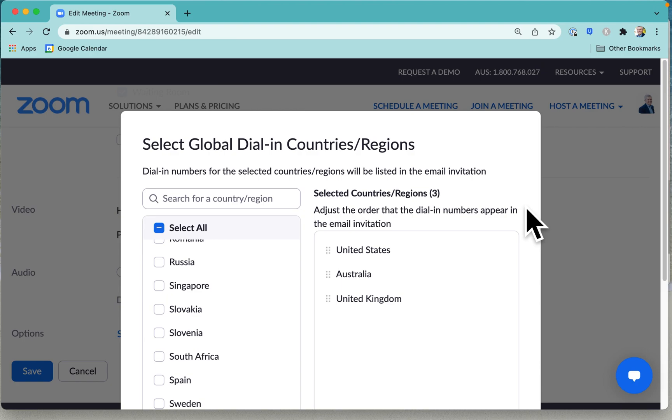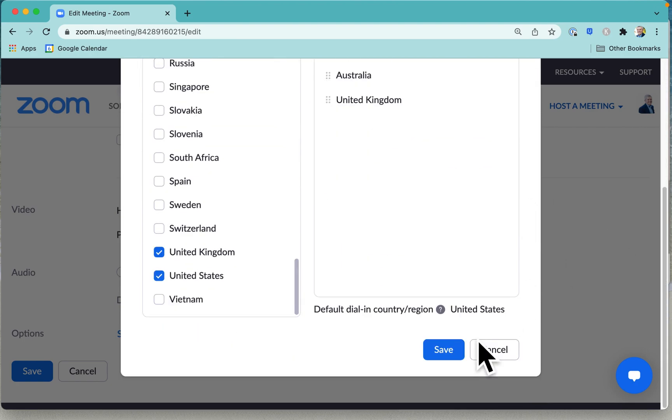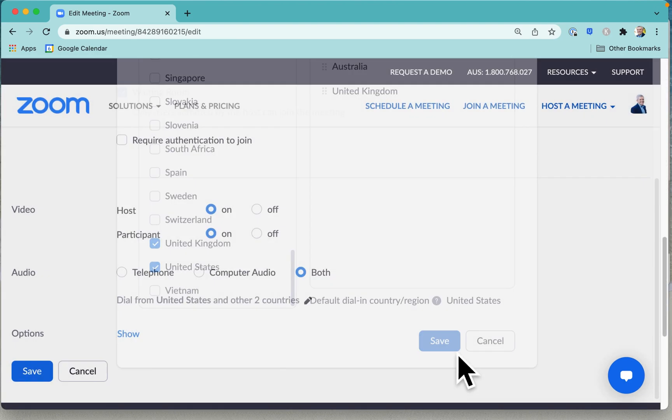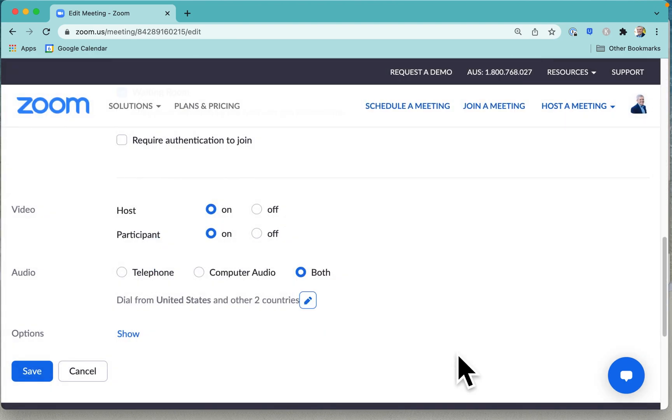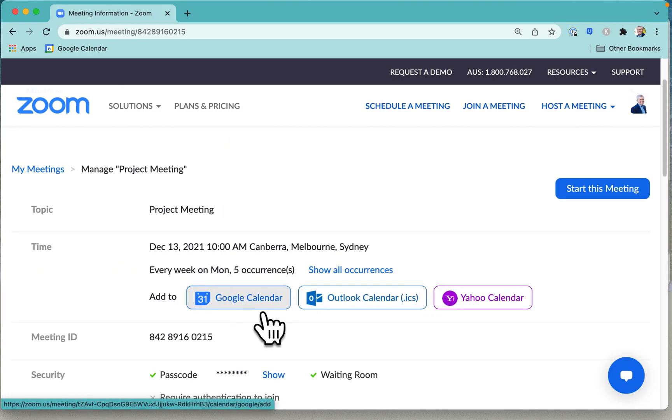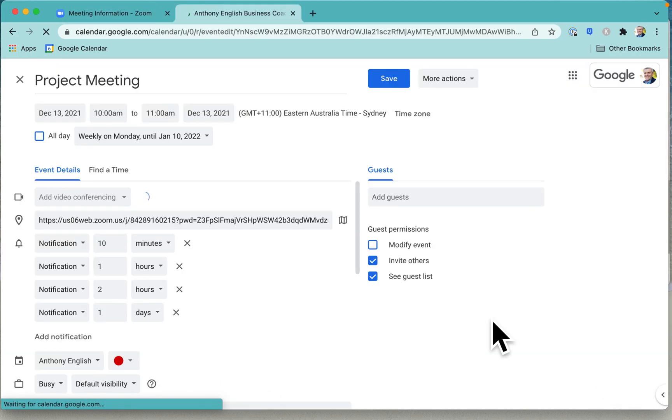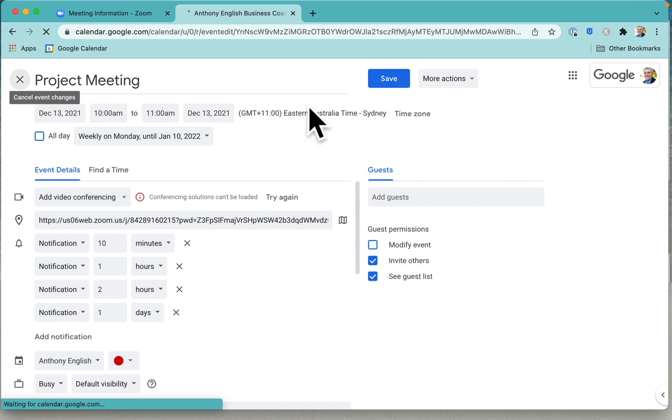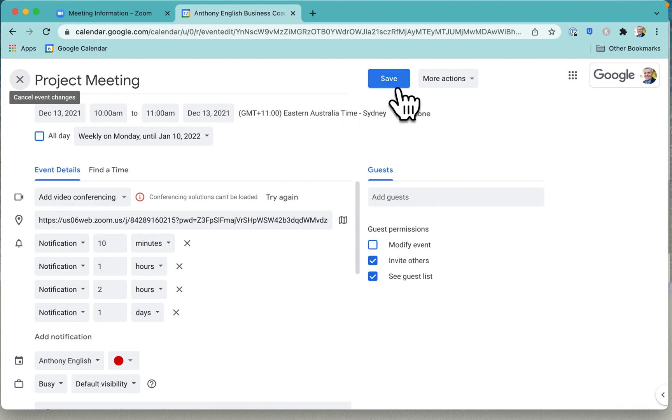And then we go save. Now you can add that meeting to your own calendar. I'm using Google Calendar. You'll need to give Zoom permission to access your calendar. And there we are. You can see the meeting there. Click on save.